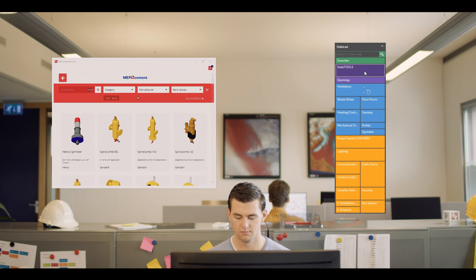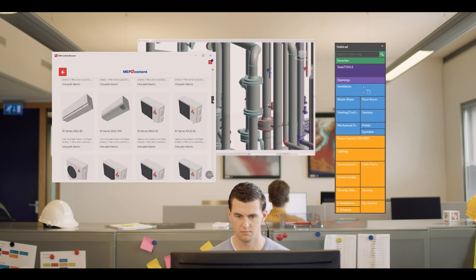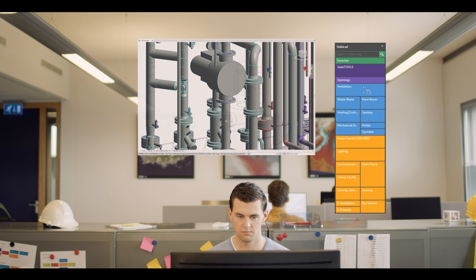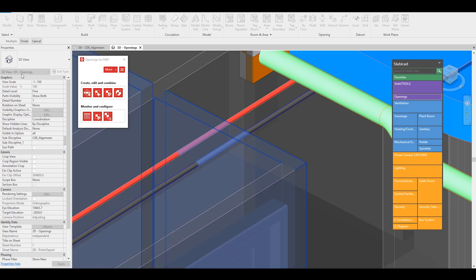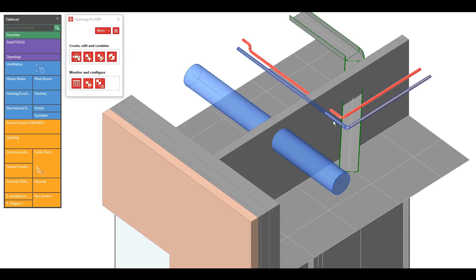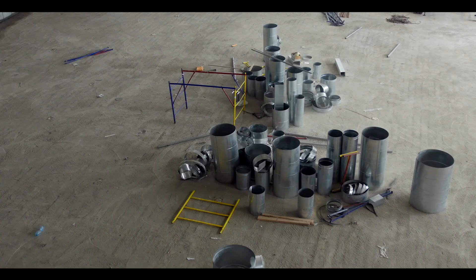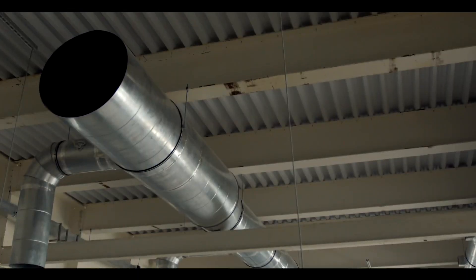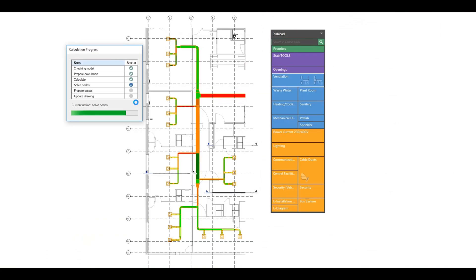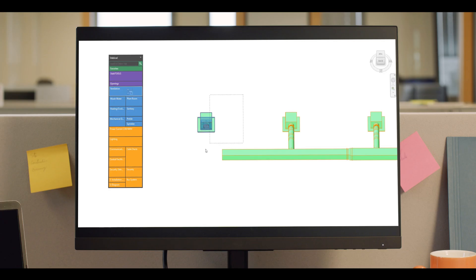By connecting workflows and people, using real-life content and enabling you to design at a high level of detail fast, Stabicad renders your projects constructible. Stabicad was specifically created to make MEP design in Revit more effective, from early concepts to design intent and installation. With its integrated calculations for pipe and duct sizing, you can do more in a single software.